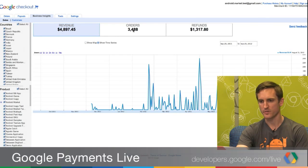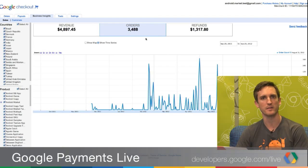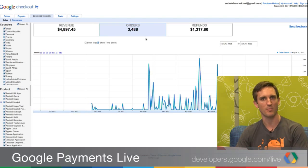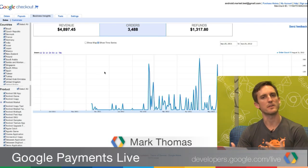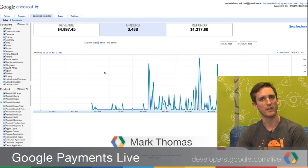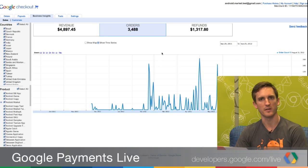We also provide an orders chart. Orders is a good measure of popularity — how popular are your products? Generally, this should correlate closely to revenue. But if you're running a promotion, like a ten-cent app promotion, you may see a large spike in orders and not as big a spike in revenue. We have a couple of filters on the side: you can filter by country and by product, so you can really start diving into the data and get a more specific view into how particular products are doing over time.